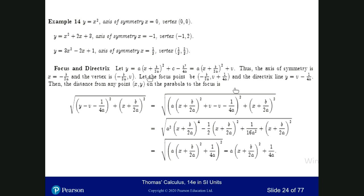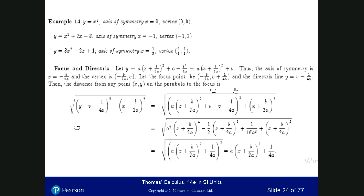The focus point of a parabola is on the symmetry axis. Its x-coordinate is minus b over 2a, and the y-coordinate is the vertex y plus 1 over 4a. So you add 1 over 4a to the vertex y-coordinate along the symmetry axis to get the focus. The directrix line is the horizontal line y equals v minus 1 over 4a, where v is the vertex y-coordinate. The distance from any point (x, y) on the parabola to the focus and to the directrix must be the same.